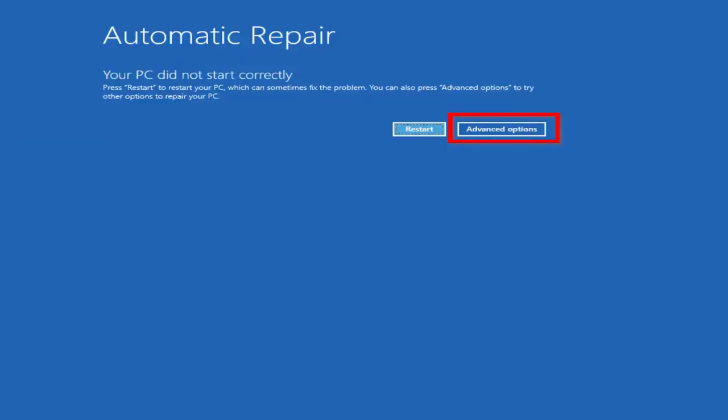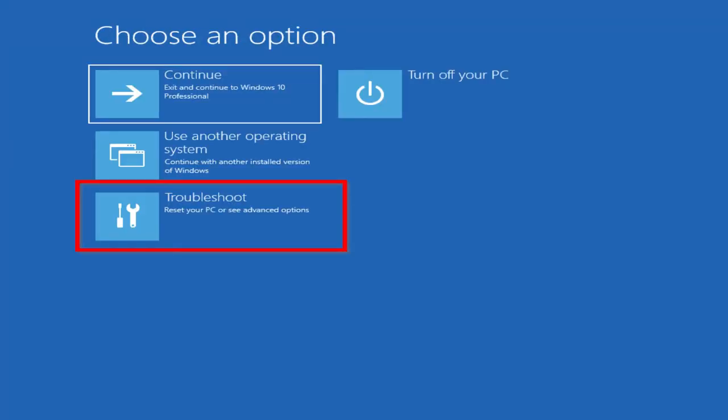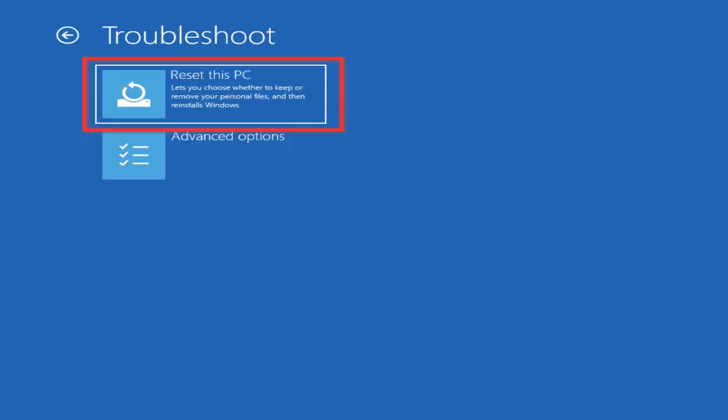For method three on how to fix your PC if it ran into a problem with the blue screen, you're going to once again make your way back to the automatic repair menu by turning on and turning off your laptop about three times like I mentioned in the previous steps. Again, you're going to click advanced options, then you're going to click troubleshoot. This time, you're going to click restart this PC.